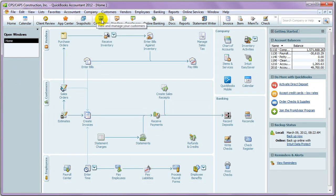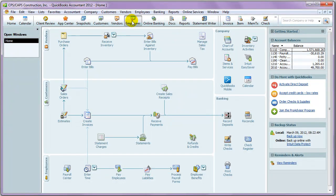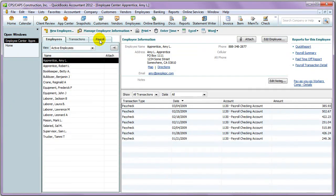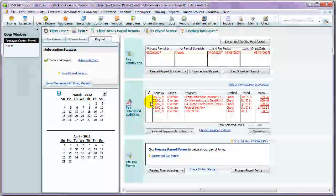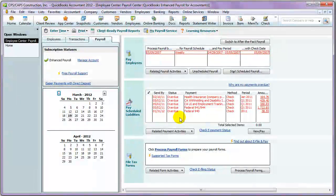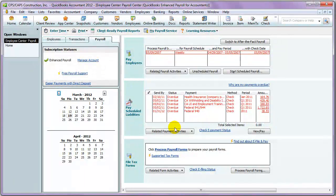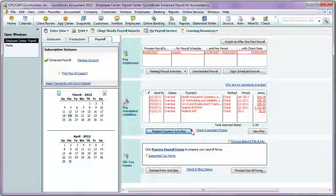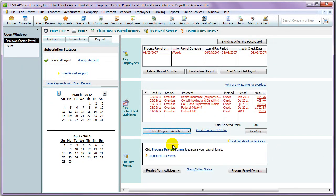The first thing we want to do is come to the Employee Center. Click on the Payroll tab, and here you'll see the payroll liabilities that we have scheduled for payment, but we're really missing a lot. Click on the Related Payment Activities button and select Edit Payment Due Dates and Methods.